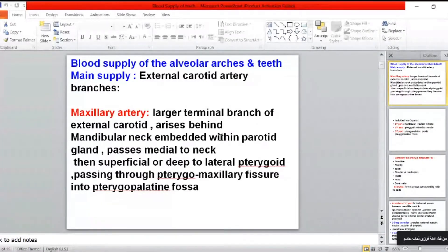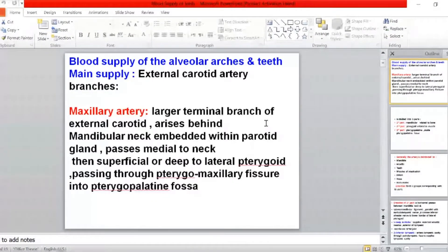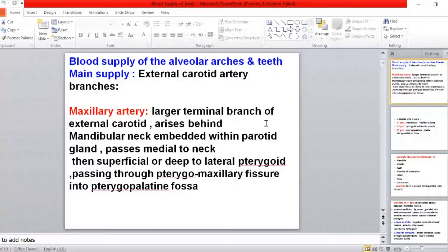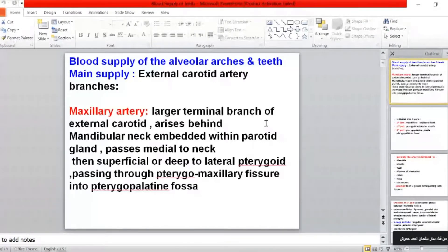Good afternoon, everybody. Welcome back again. Last week we studied the blood supply of the head and neck. Today we will study the maxillary artery in detail. The last two terminal branches of the external carotid artery are the superficial temporal, which supplies the skin of the skull and part of the face, and the maxillary artery. We study it here because of the blood supply of the alveolar arches and the teeth.